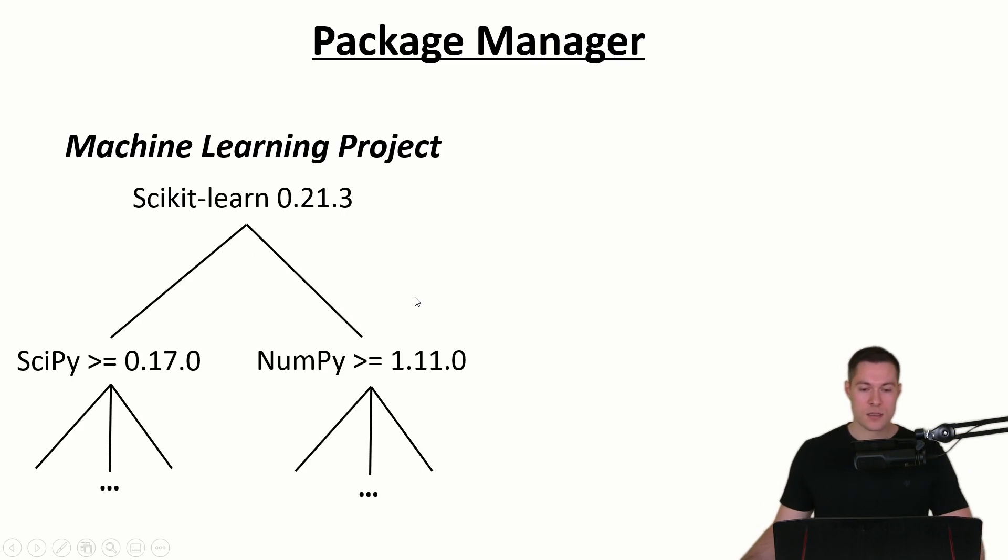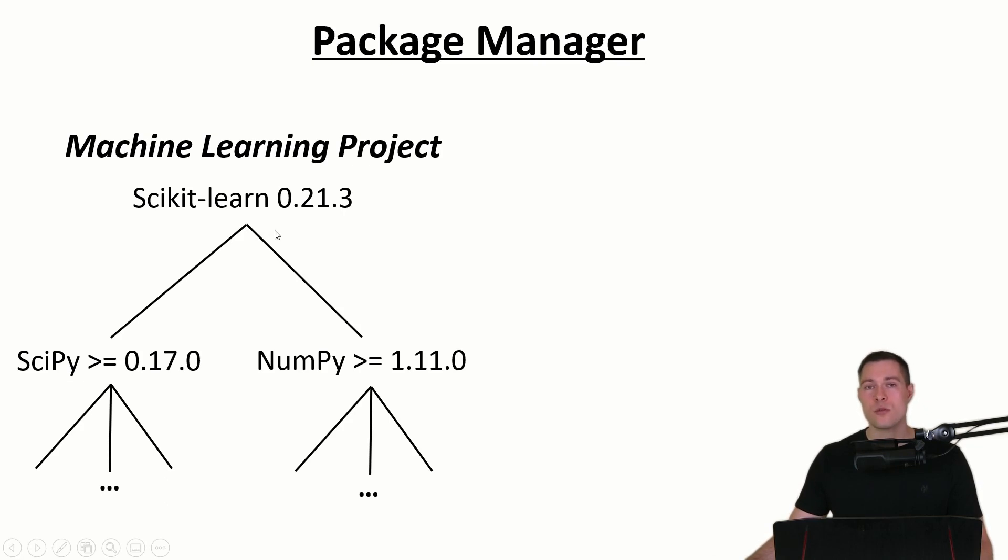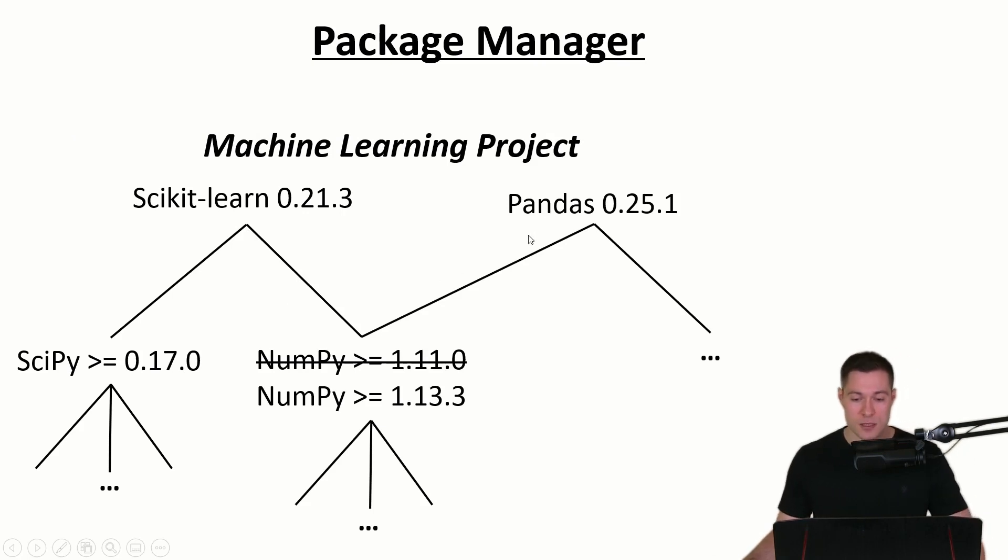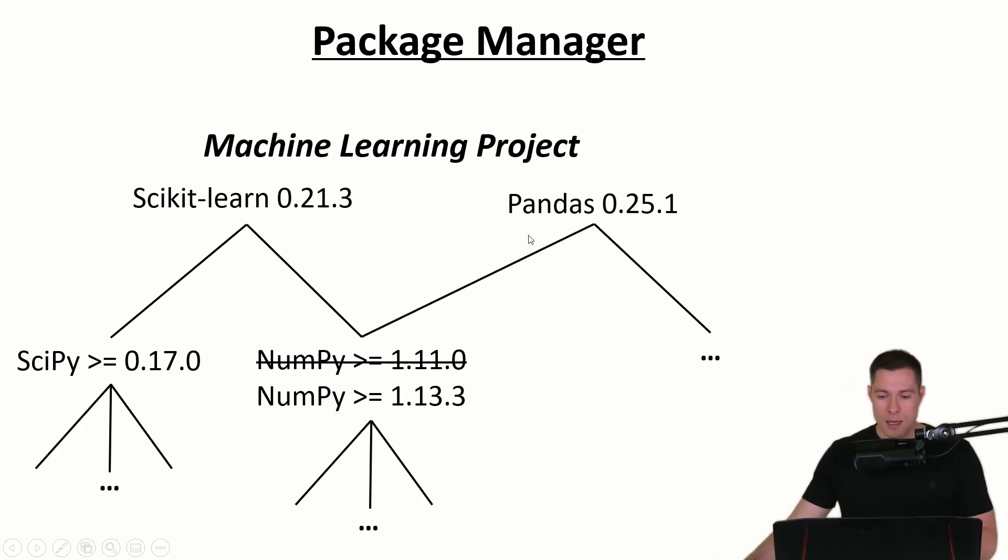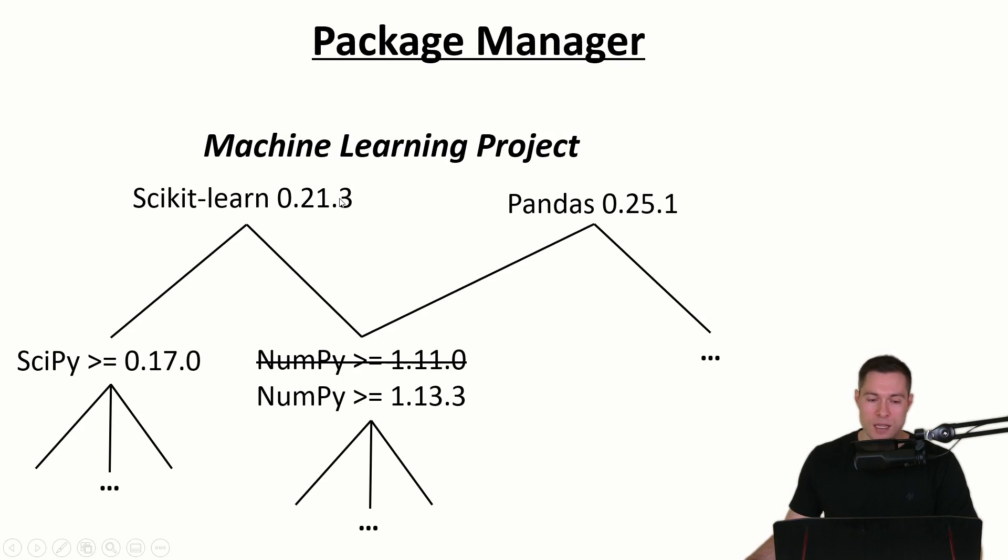This is especially useful when we not just want to use one specific library but when we want to use several, for example when we want to use scikit-learn together with pandas. A package manager becomes even more useful because those libraries might depend on the same library, for example NumPy in this case.